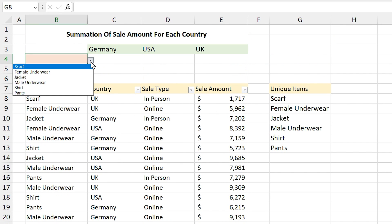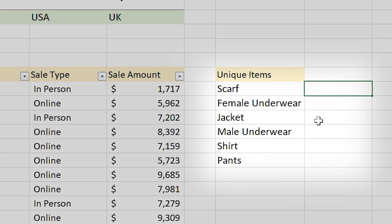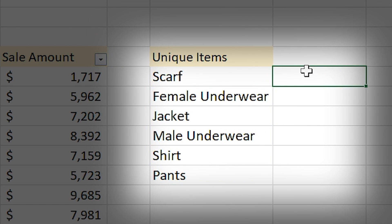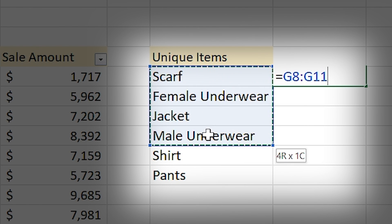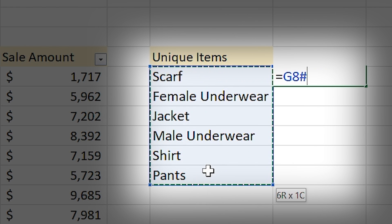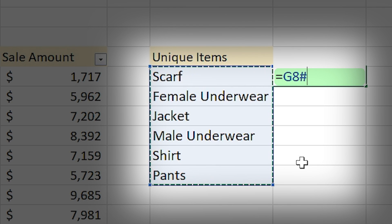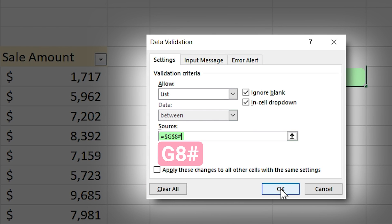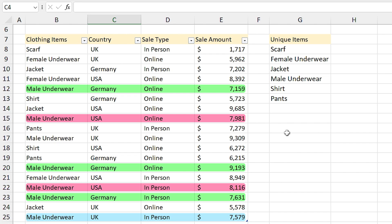Now if I click on the drop-down list I can see the unique items. Let me explain the fundamental of the hash sign. This is the range of the array. If I type equals this cell, Excel shows me G8. If I drag it down Excel shows me the selected range, but as soon as I reach the end of the array the address changes to G8# which means: return the entire array. I explained this to make it more clear why we added the hash sign in the source section.